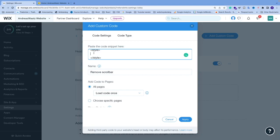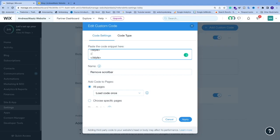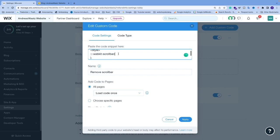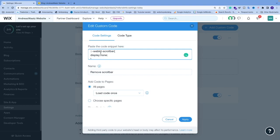So we're going to add colon colon dash webkit dash scrollbar. Open and close curly brackets. And inside here we're going to add display colon none. Finish off with semicolon. This one needs to be inside the style tag.